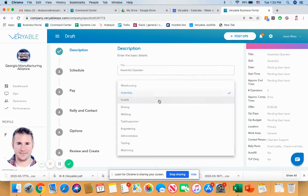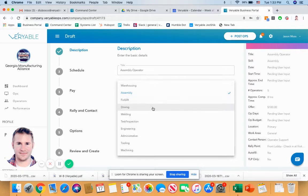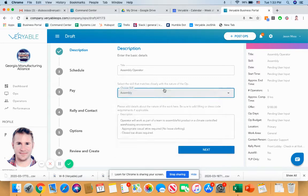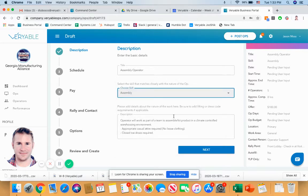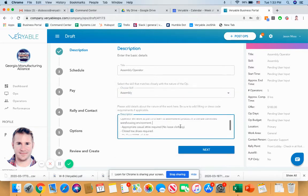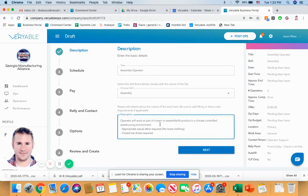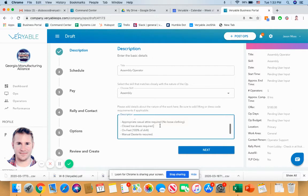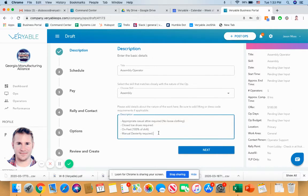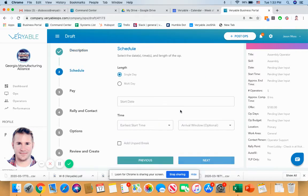We have the ability to choose the skill set, whether it's warehousing, assembly, forklift driving, welding, test inspection, so on and so forth. We're going to go with Assembly for this. Now, under here, we would just put a detailed description of the work to be performed that mentions any sort of PPE or other requirements specific to the operator that will be coming in to your operations. Once that's done, we click Next.